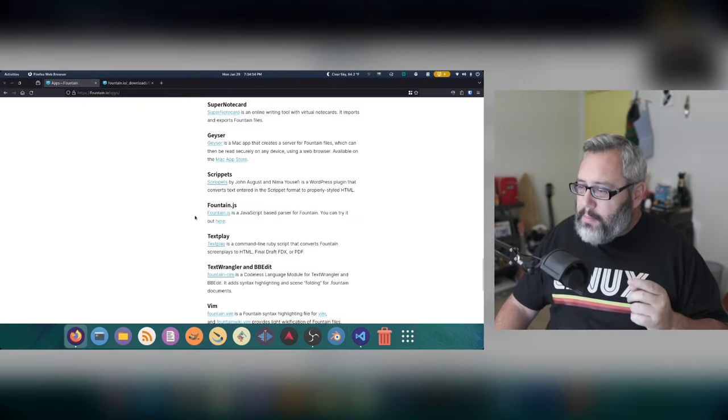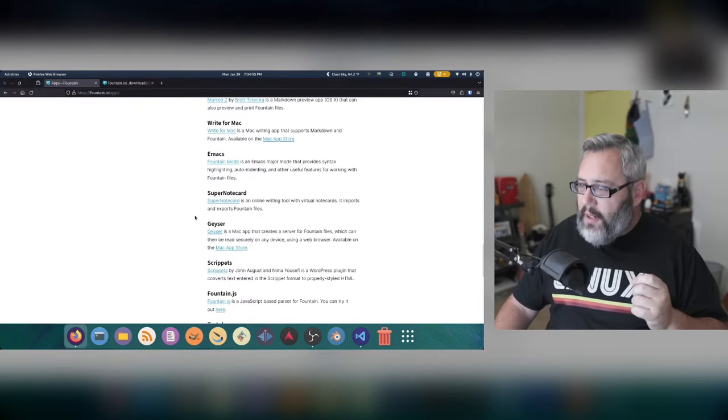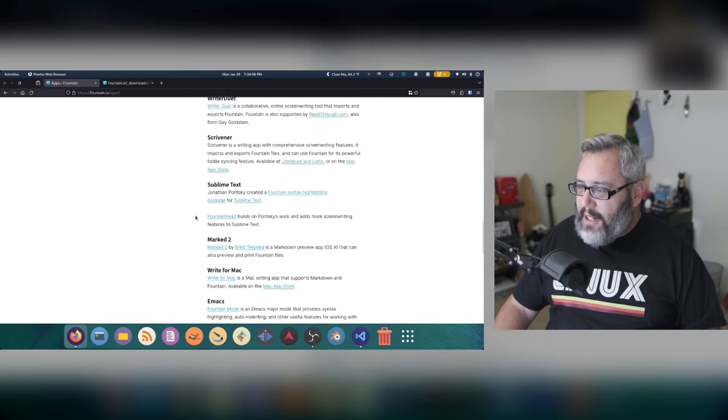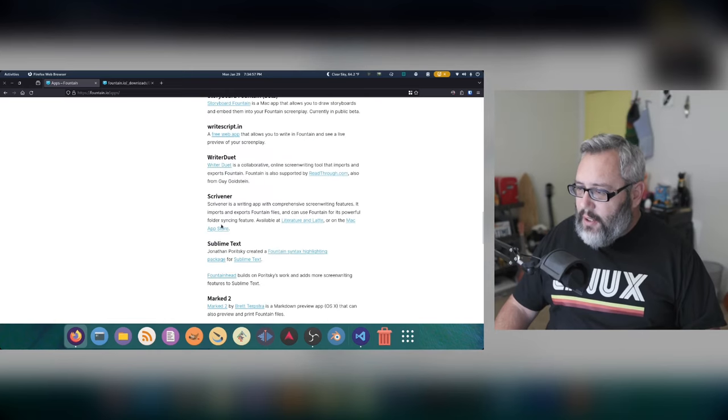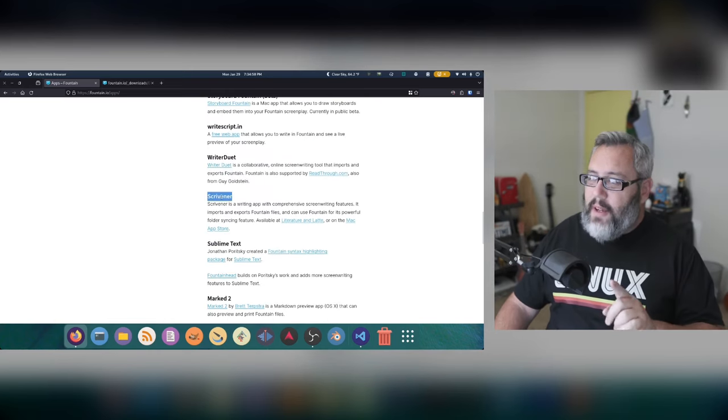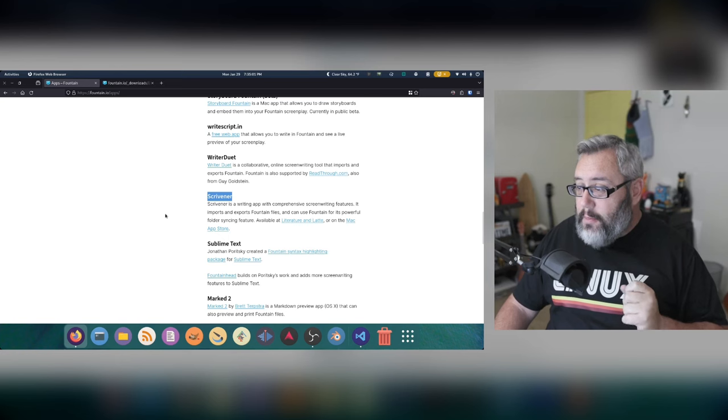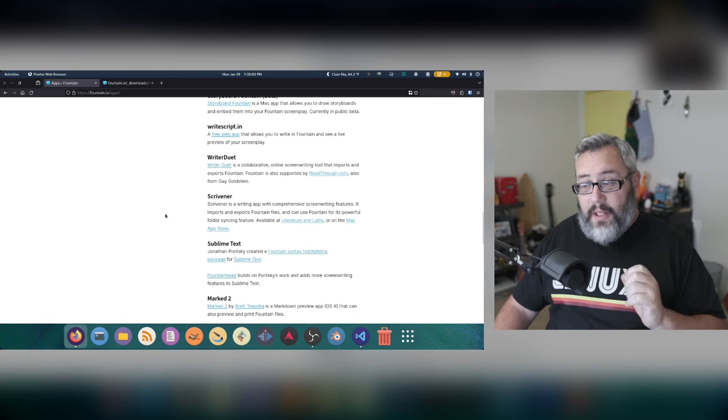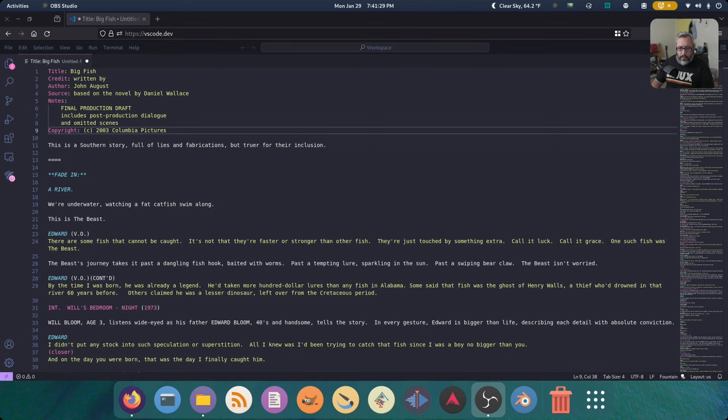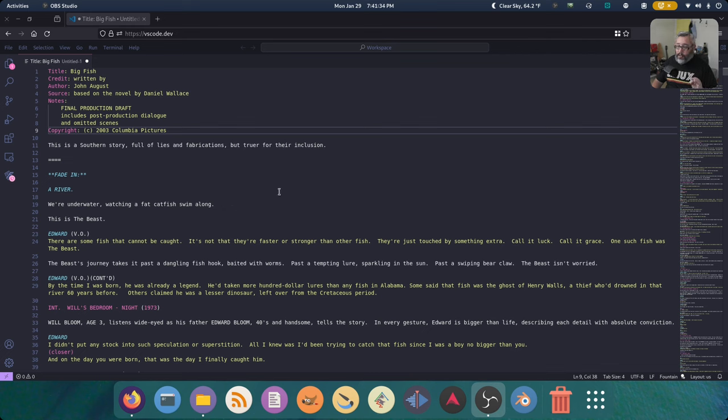One of the best programs out there is actually called, real quick, Scrivener. Scrivener is another really big one with the literature crowd. Just out of curiosity, I did have to check, and yes, you can use VS Code.dev, the online version of VS Code, to open your Fountain files, and you can even install the Fountain plugin.